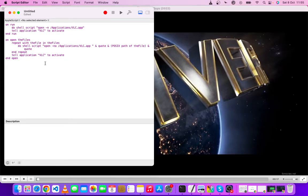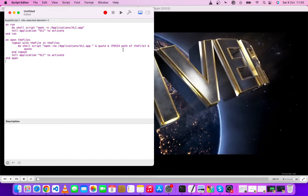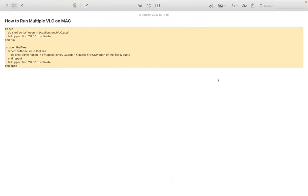So each time you want to open several videos, so several VLC players, all you need to do is just the simple thing - you come to this script and then you just click on this, click on run the script.